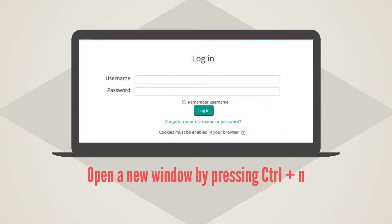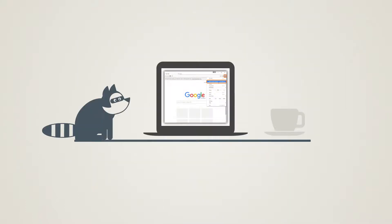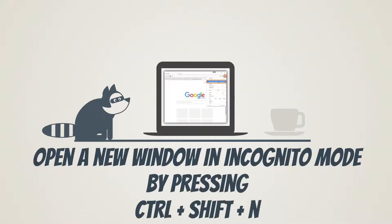To open a new window, press CTRL and the N key at the same time. To open a new window in incognito mode, press CTRL, SHIFT and N at the same time.